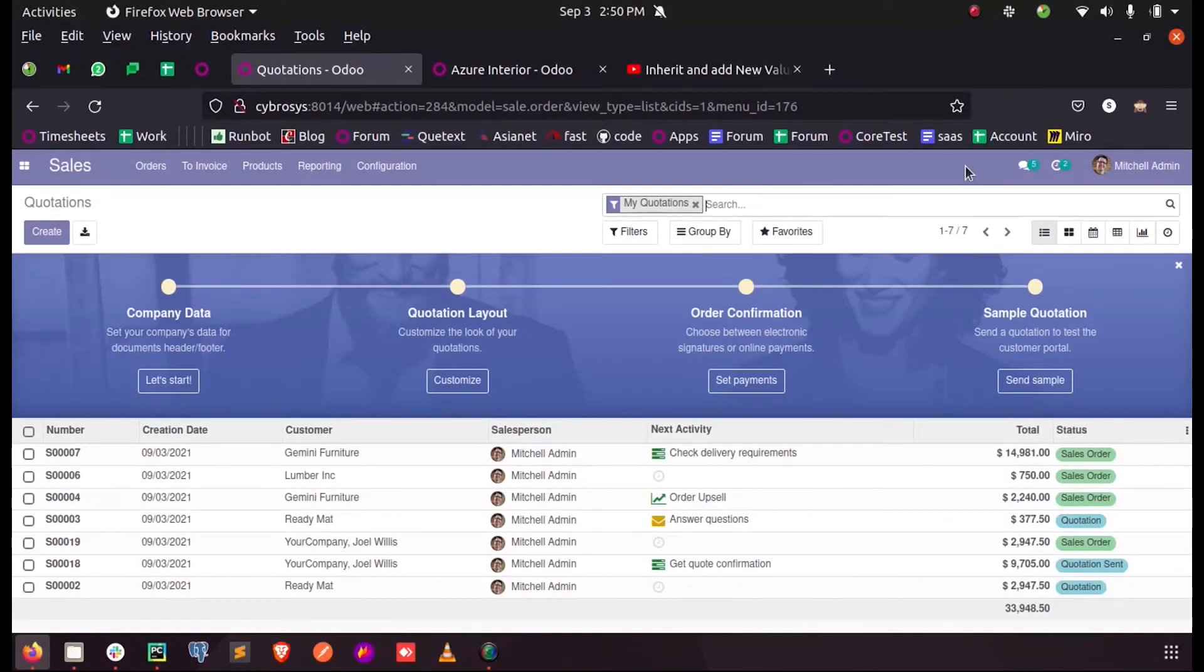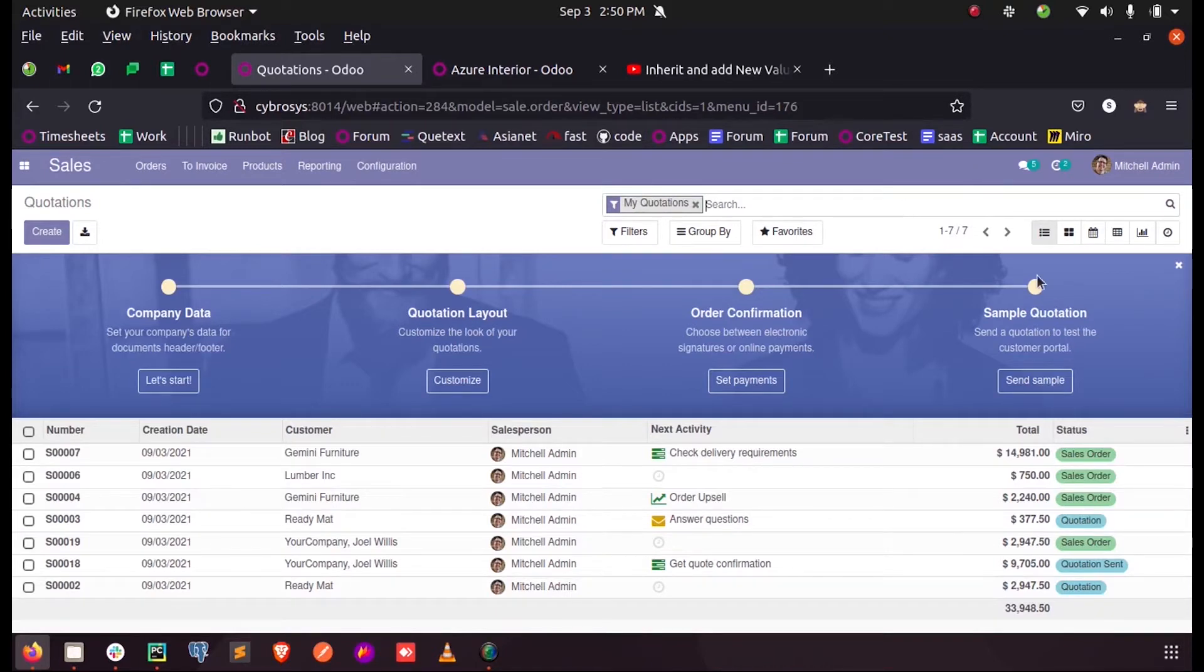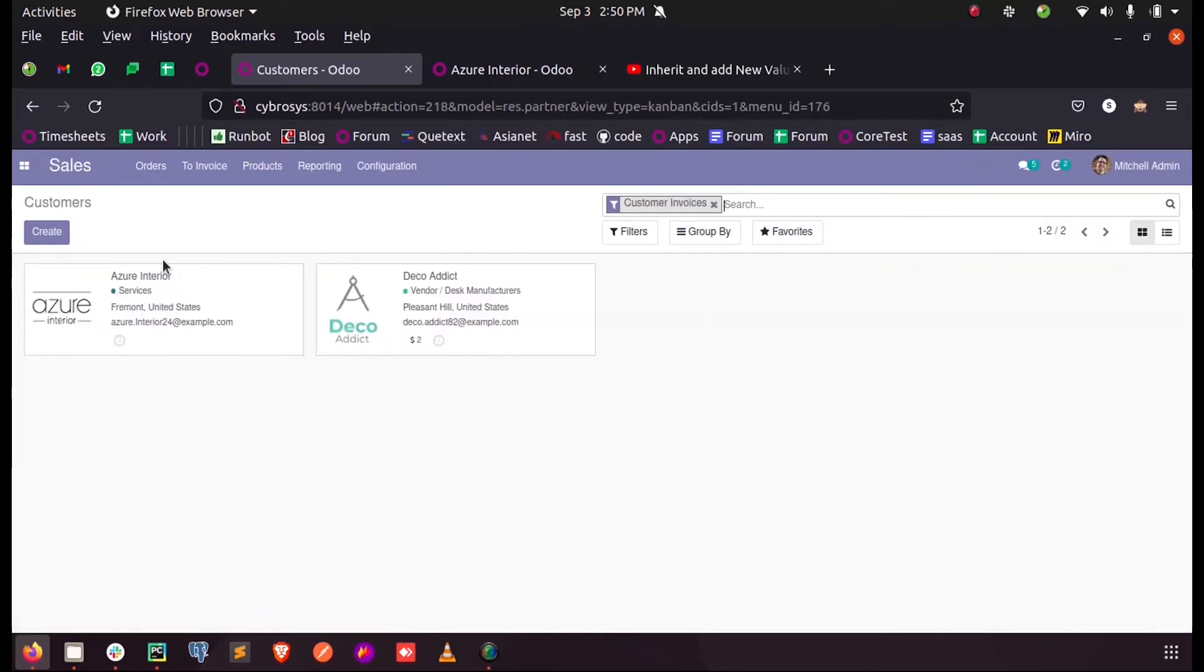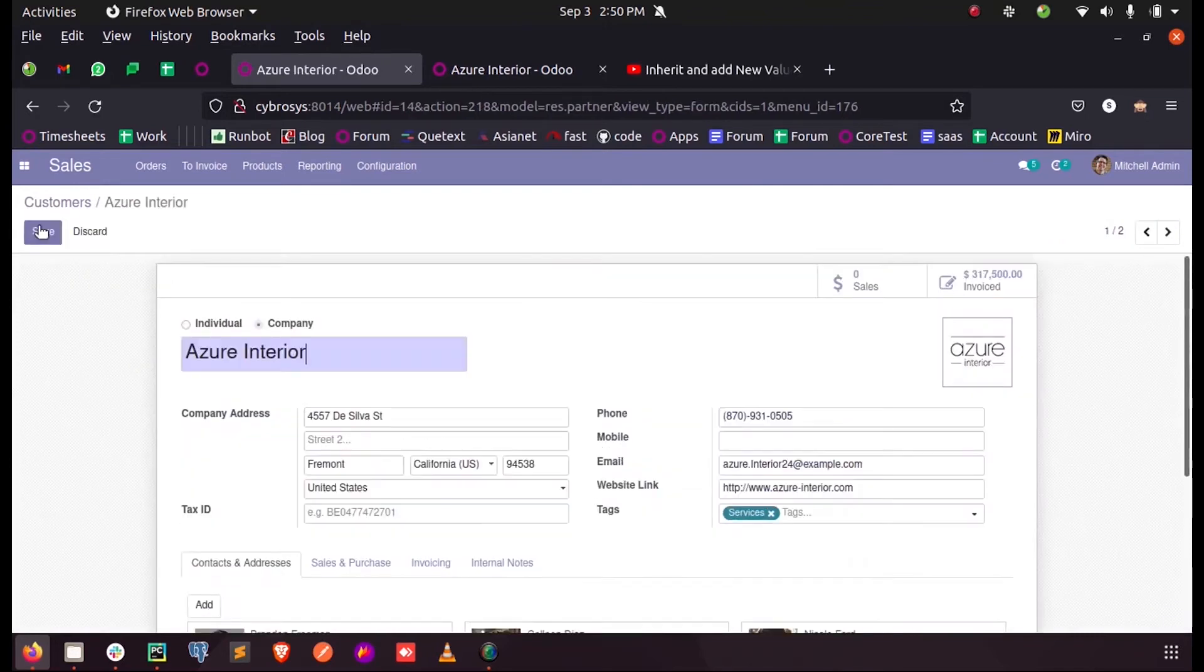In this video, let's discuss how to add a new option inside the selection field for Odoo 14. Let's consider an example. Inside my customers, you can see a selection field.